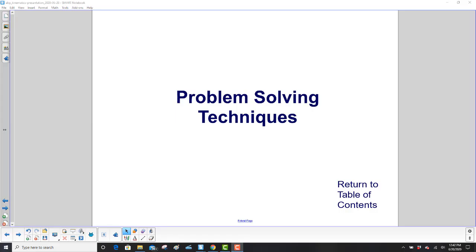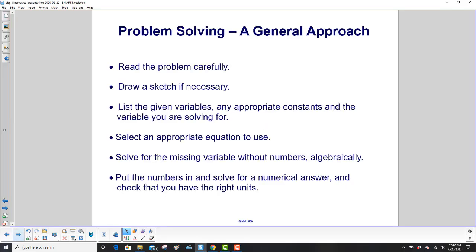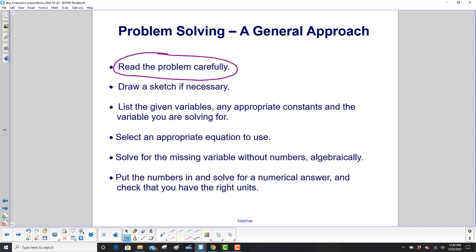Problem Solving Techniques. First of all, read the problem carefully. Draw a sketch if necessary — it doesn't have to be pretty, it just has to be a sketch.